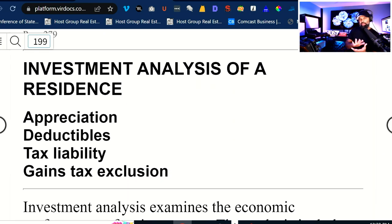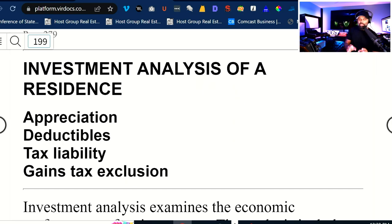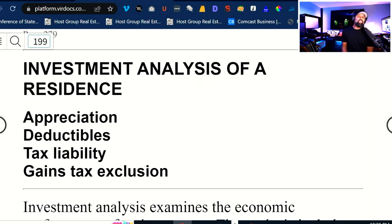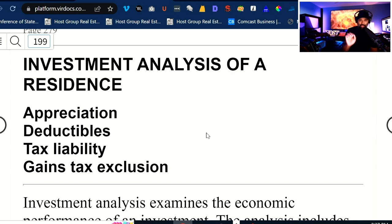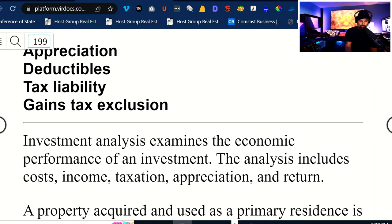That was the taxation piece — just an understanding of what's going on. We talked about capital gains and how they're basically calculated, what cost recovery and depreciation are, looking at what is income and what is taxable. We looked at mortgage interest and found out that principal of the loan is not deductible. Then we're going to get into investment analysis of a residence coming up next, covering appreciation, deductibles, tax liability, and gains exclusions.